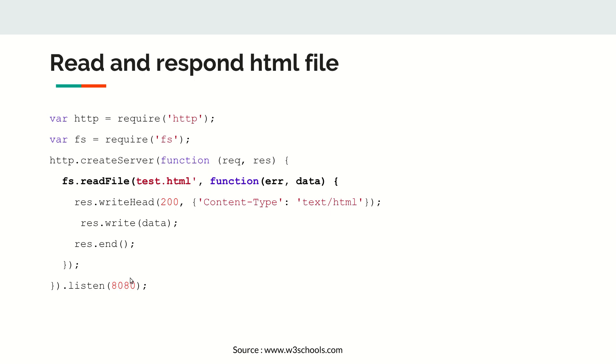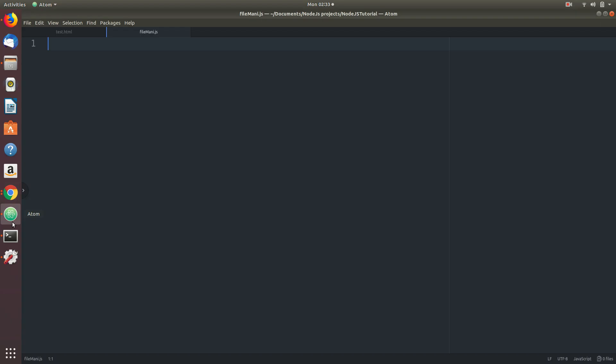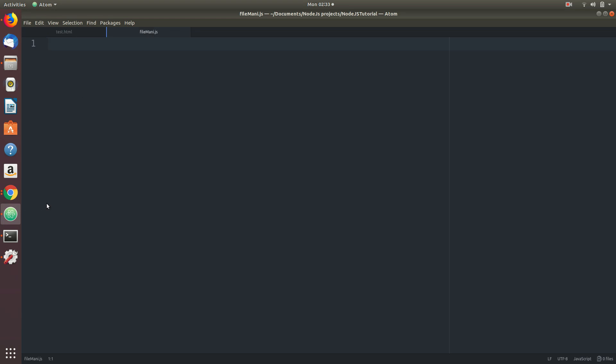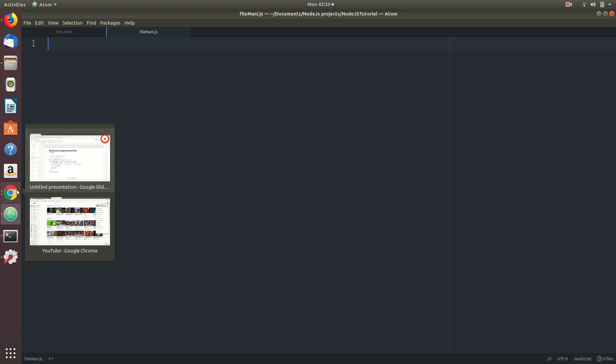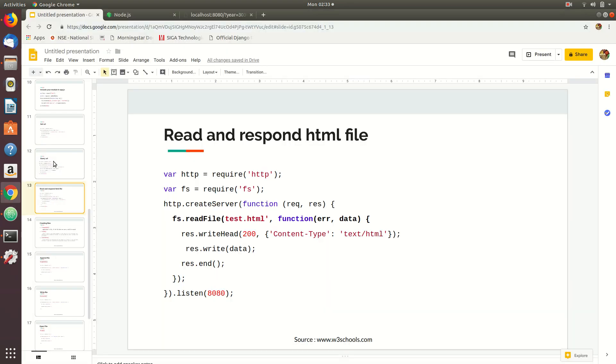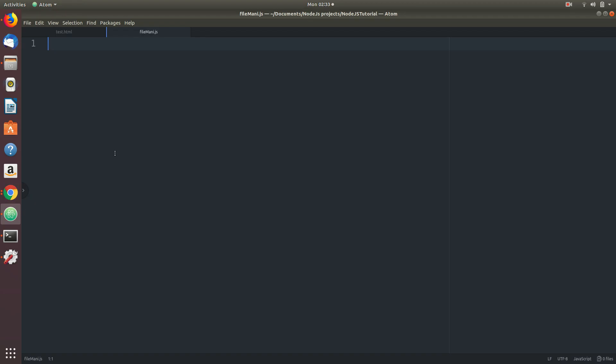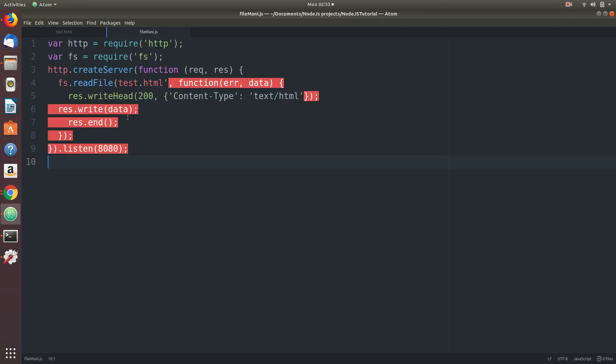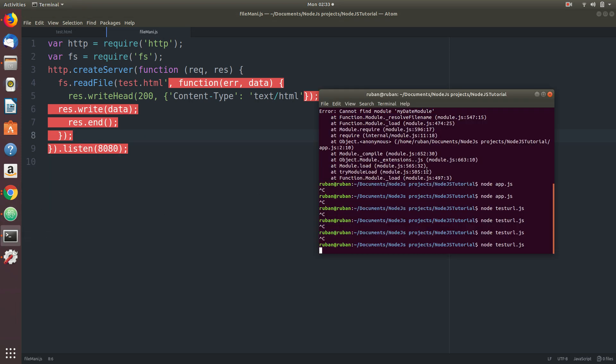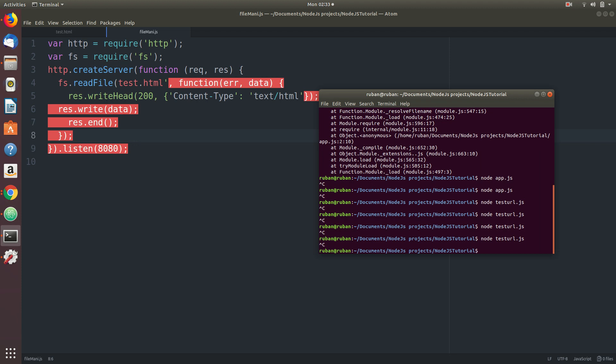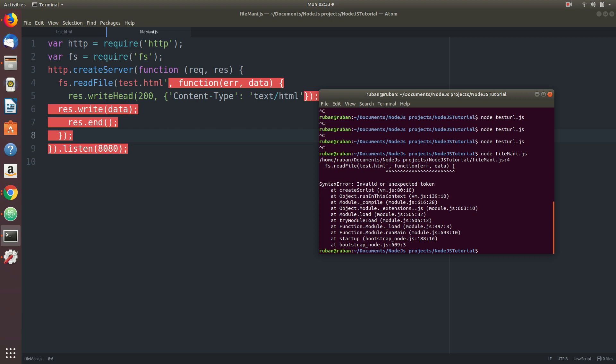This will be happening in port 8080 of localhost. Let's go ahead and do it. Over here I have my test.html file and I'm going to copy and paste this one. I will end whatever that's running, then I'll run file main.js. It has some error - invalid expression token.